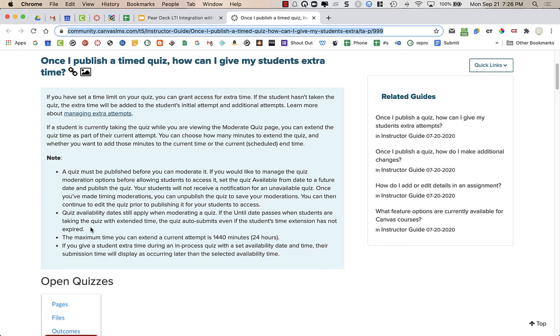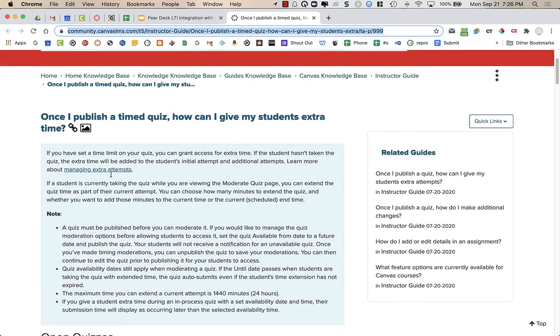Once 3:10 hits, even though you gave the student extra time until 3:15, at 3:10, the until date and time, it's going to auto submit the student's work. So I recommend not setting an until date because it can give you some major headaches.